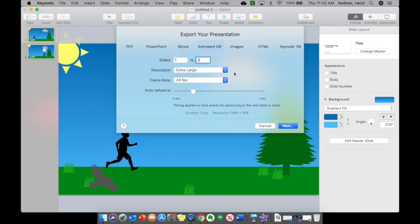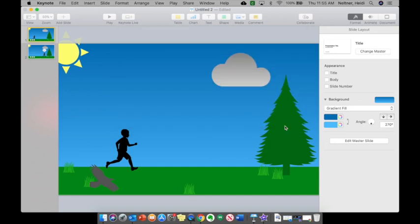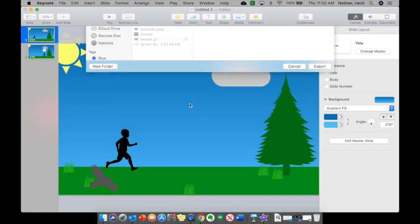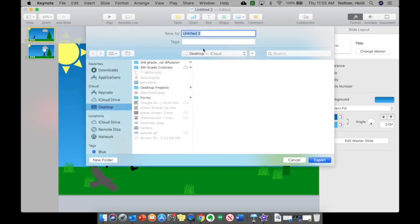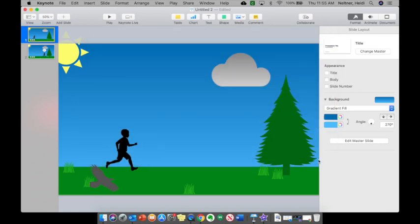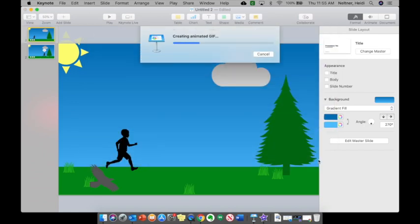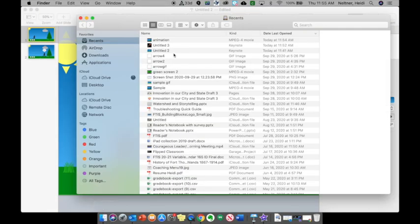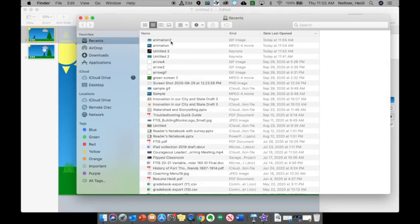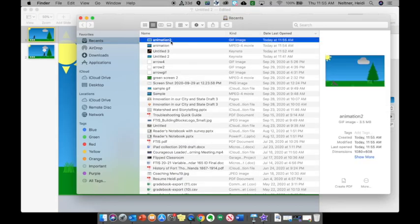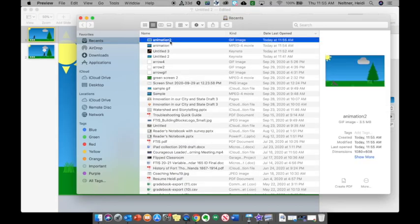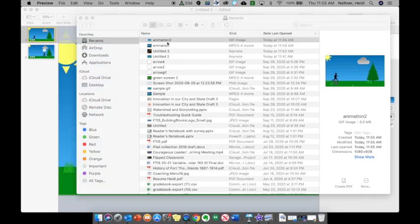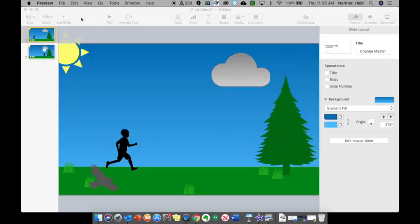And then I'm going to name it, save it to a place I'll remember, and export. Once that is created, I can go to the area where I created it and preview it just right in a little preview pane right here.